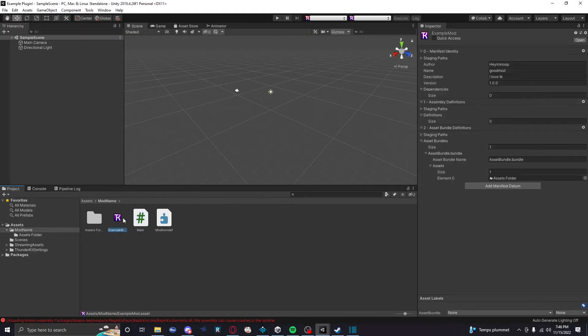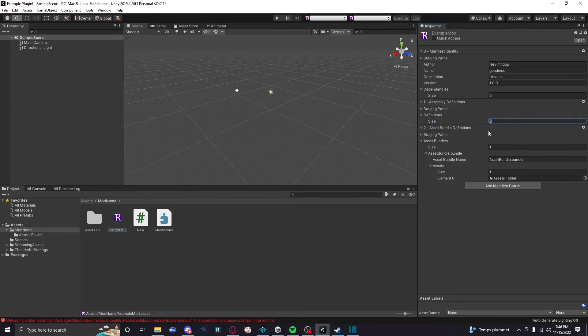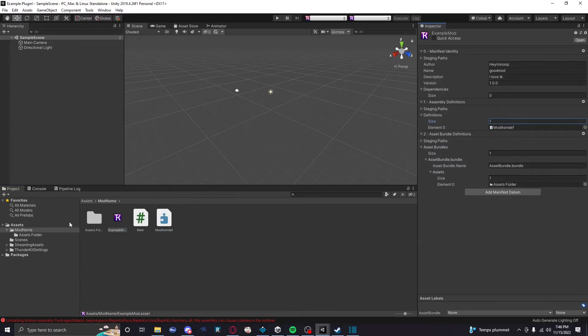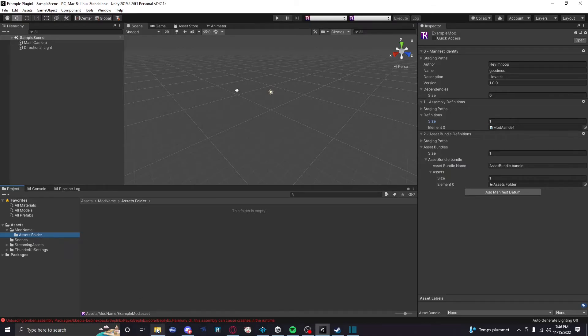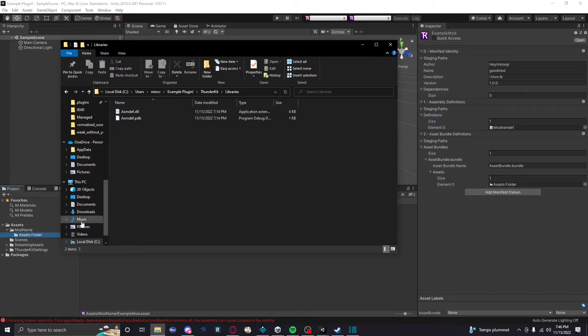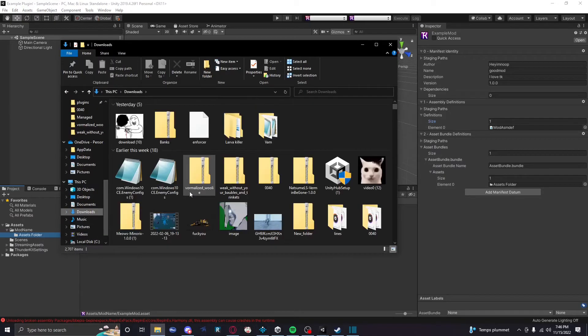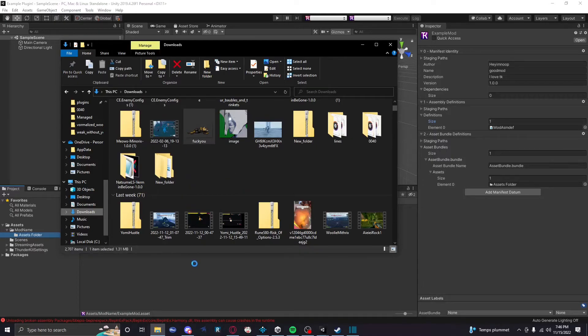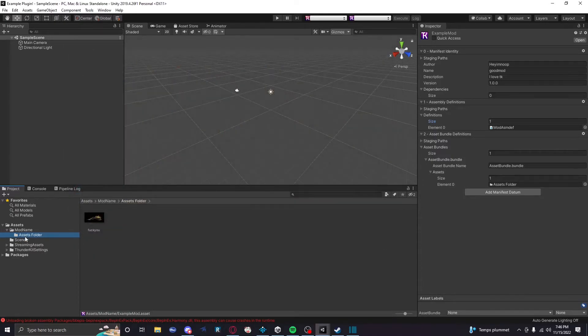So make your base unity plugin in here, save it, saved, great. We have everything we need for the mod. Awesome. We're gonna go back to our manifest and we're gonna add our assembly definition to this manifest. Mod ASM def. Bam, good.